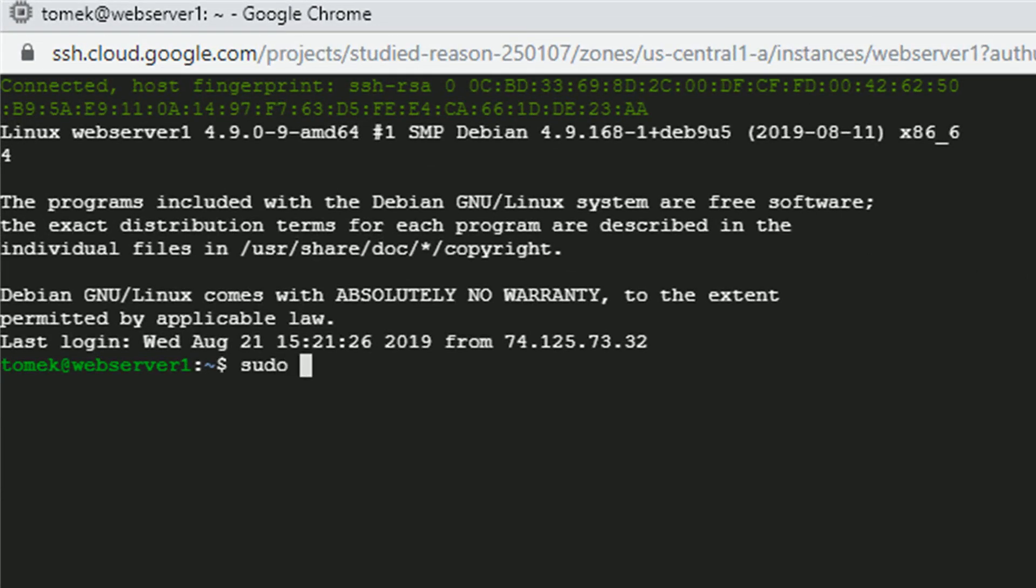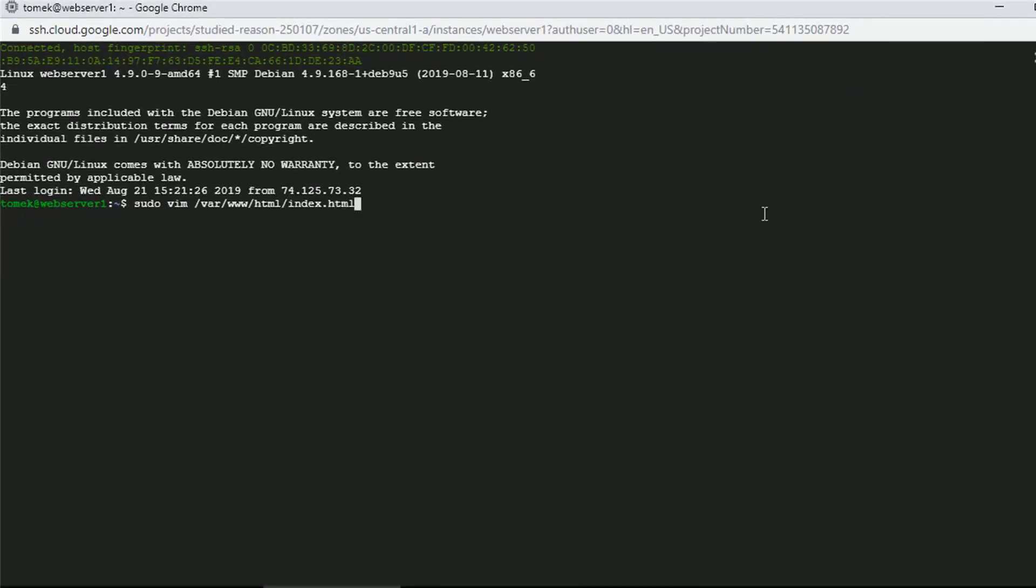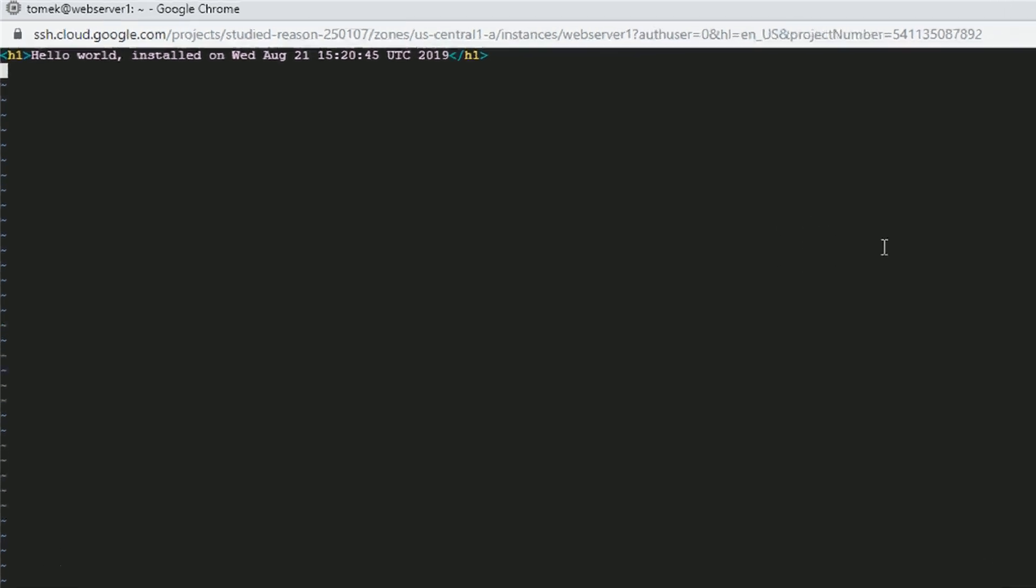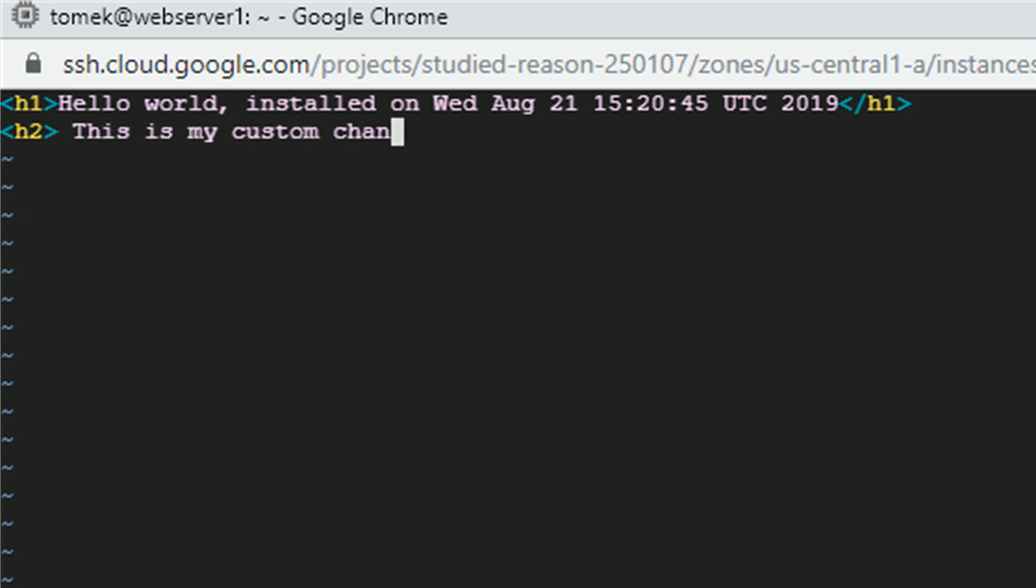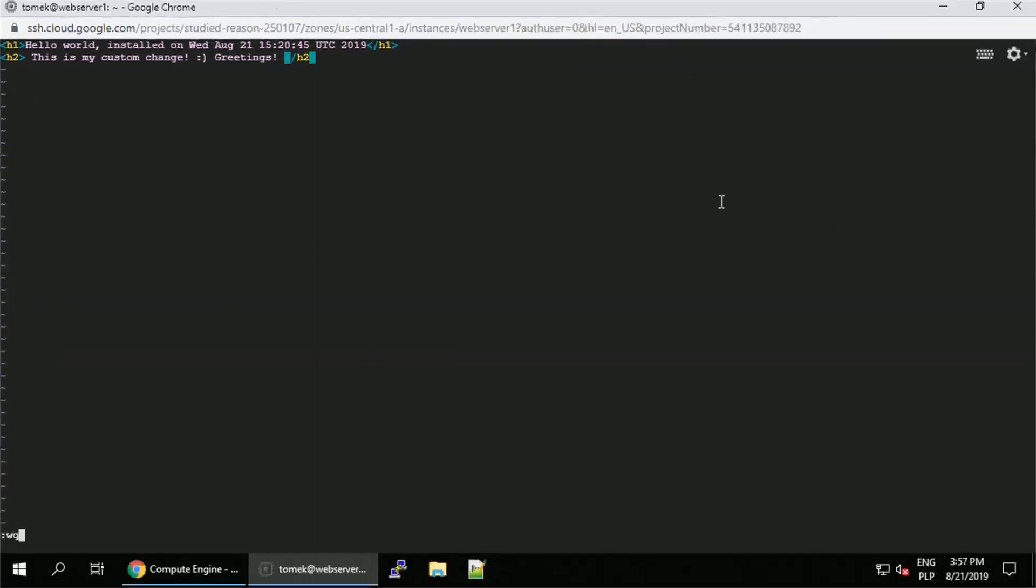I will edit the web page adding one additional header using vim. Once the vim is opened, let me change the background settings so the colors are easier to read and let me add additional header with this is my custom change and greetings for everyone.